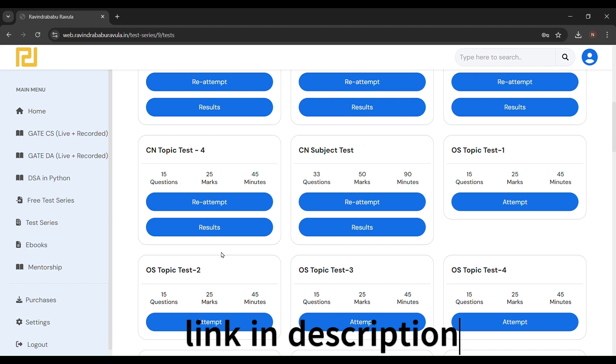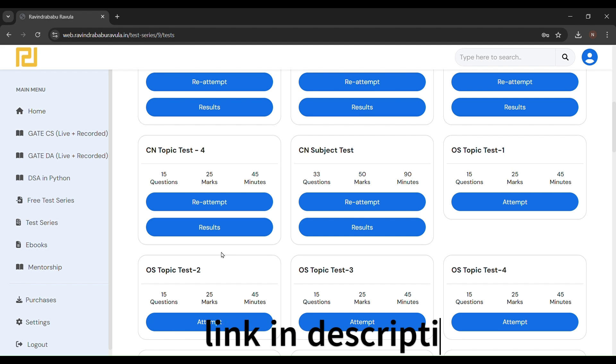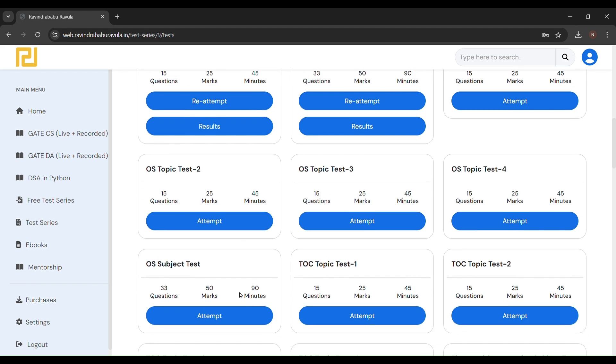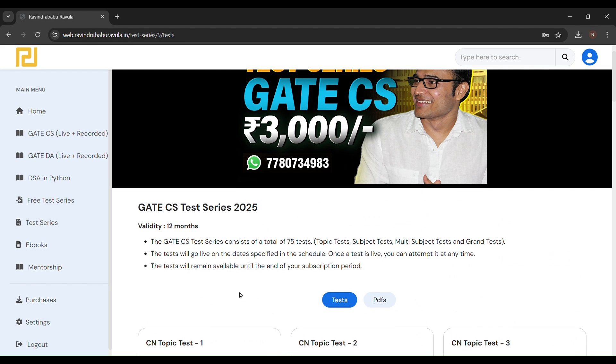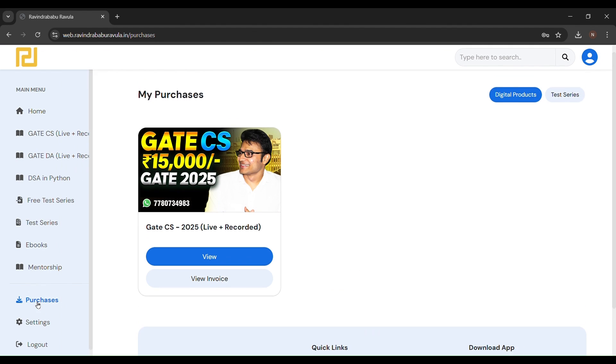I would like to rate this course 4.8 out of 5. Why 4.8? I could give this whole course 5 out of 5, but what I actually missed here is complete notes.